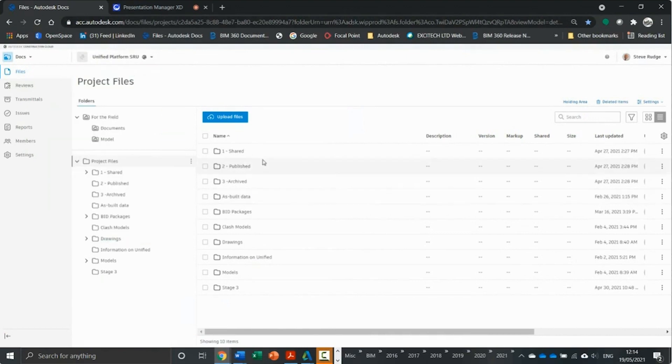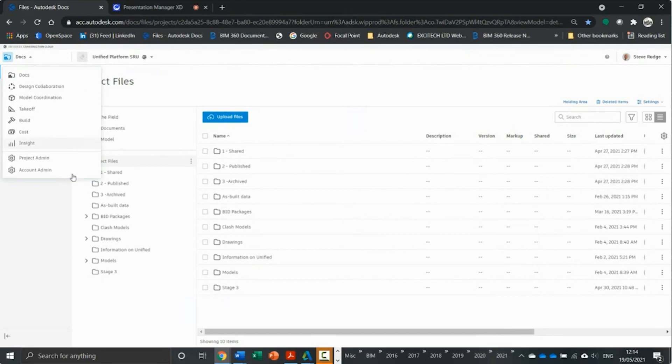I'm in my demo project, logged in as myself. And the first thing you'll see is on the left-hand side here, these are the modules.